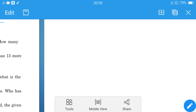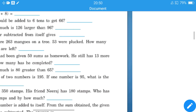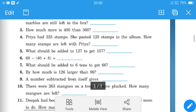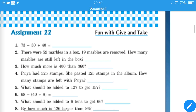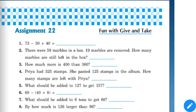Hello kids, welcome back. Yesterday we started doing worksheets based on subtraction, and today we will do one more such worksheet. These questions are of mental math type, so they will help you increase your calculation speed. Let's start.